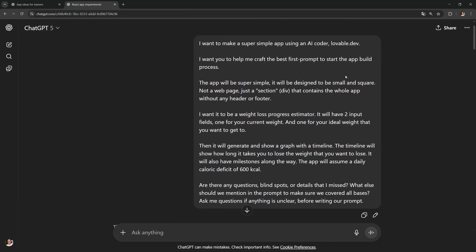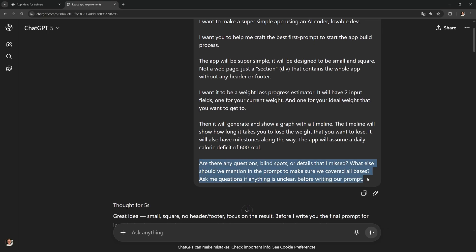Next, once you have your idea, open a new chat and use a prompt like this. ChatGPT will help you to write an amazing prompt for Lovable. Tell it that you're using Lovable and then tell it your app idea. Then what's next is super important. Ask it to ask you back questions about blind spots or details that you might have missed.